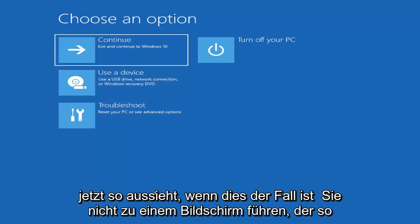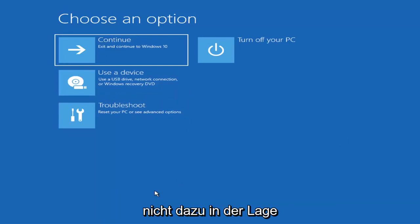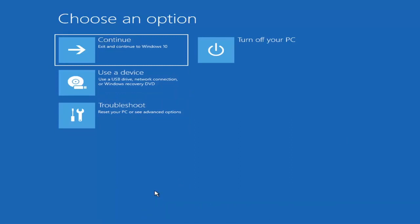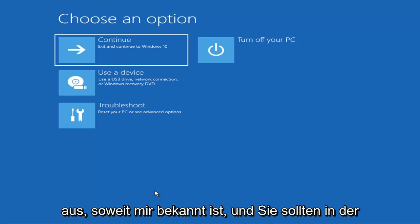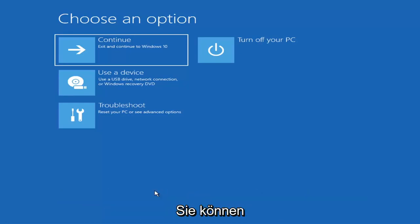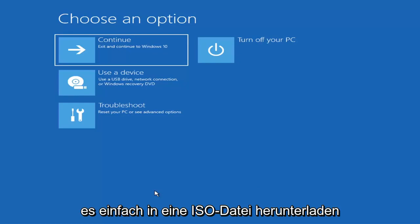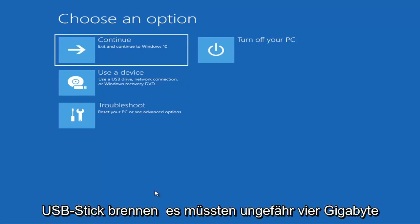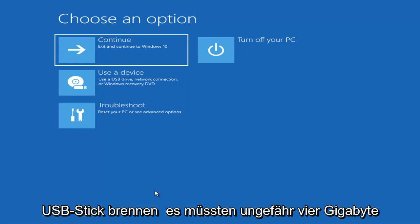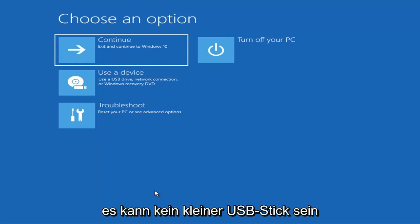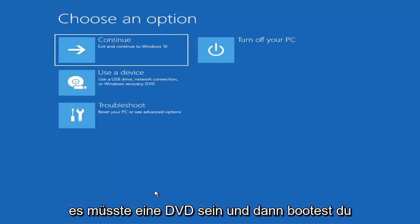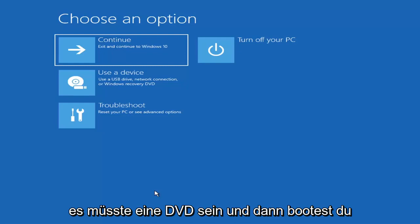If it does not take you to that screen or you're unable to get to it, you can also download the Windows 10 or Windows 11 media creation utility. You can actually run the Windows 10 utility on Windows 11. You go ahead and download it to an ISO file and then burn it to a DVD or USB — it would have to be about four gigabytes or more, so not a small flash drive or a CD. Then you'd boot your computer from it.